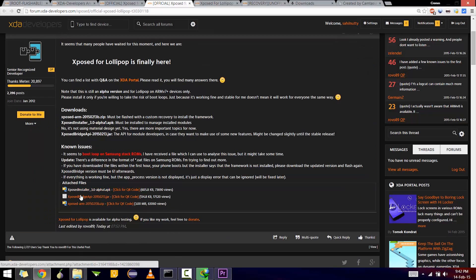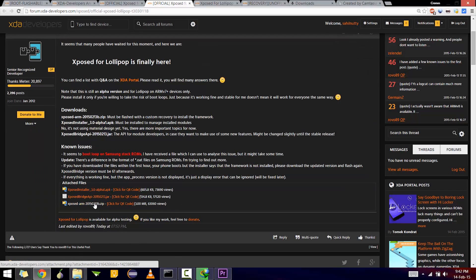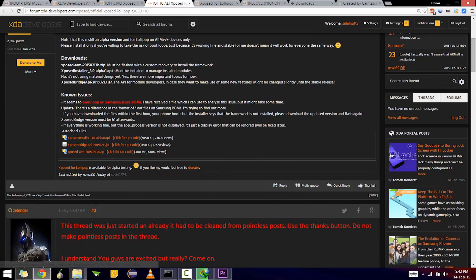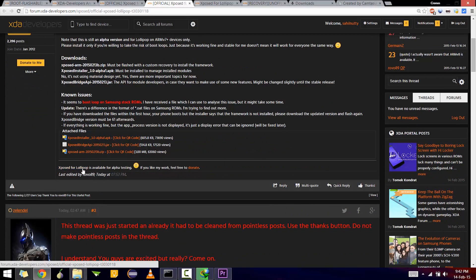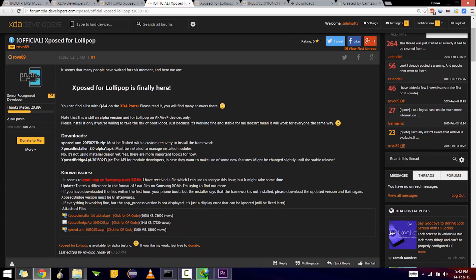The developer rovo89 has finally managed to get it working on Android Lollipop. For now, there's no material design that we were expecting, and there are some apps that might not work for a time as developers are working on it. So till then, all we can do is enjoy the features of Xposed that we have till now.